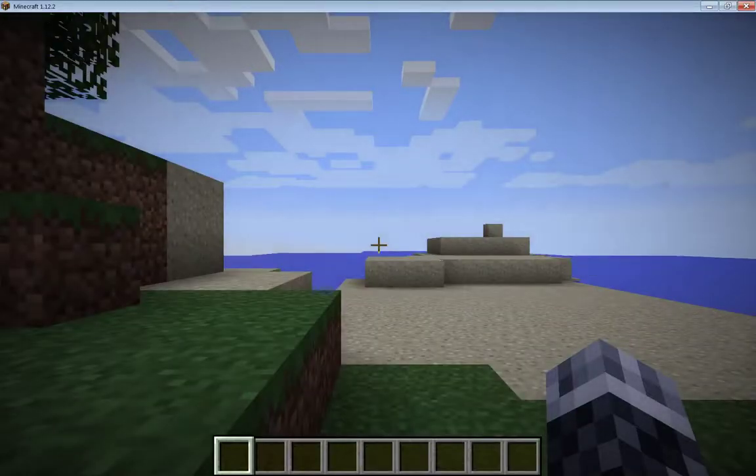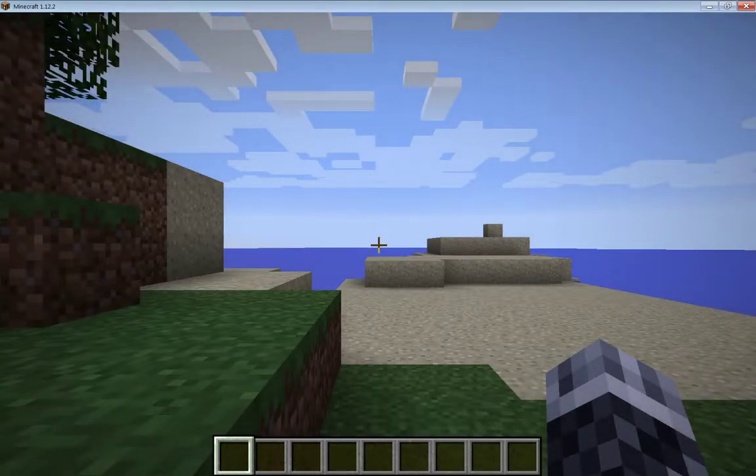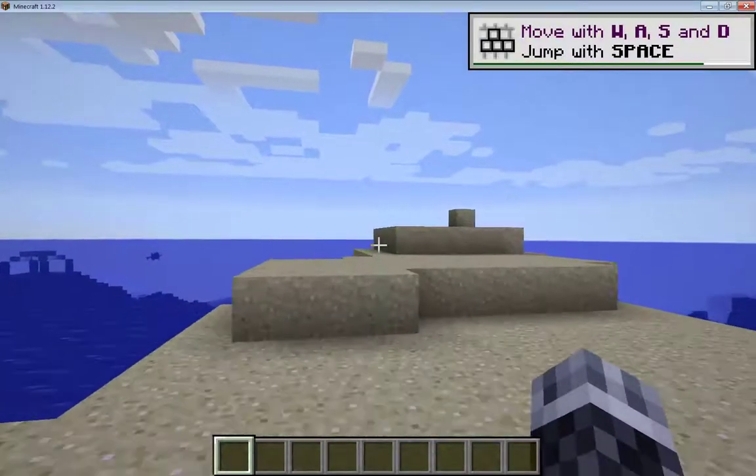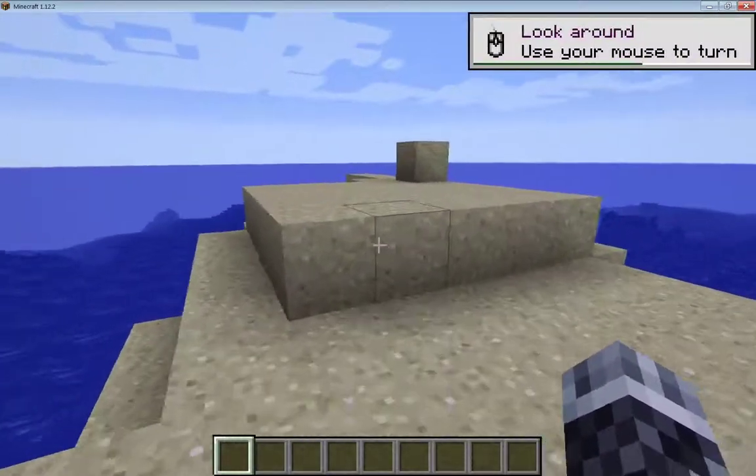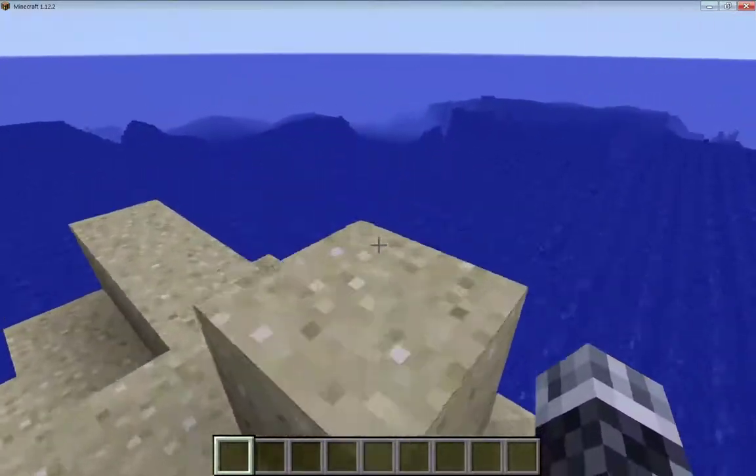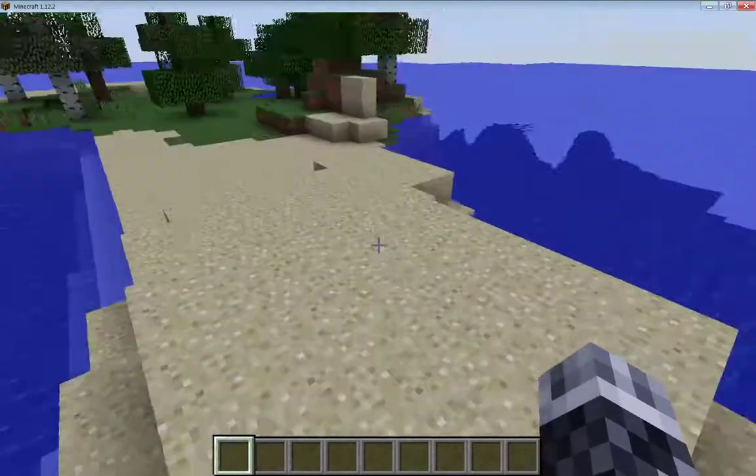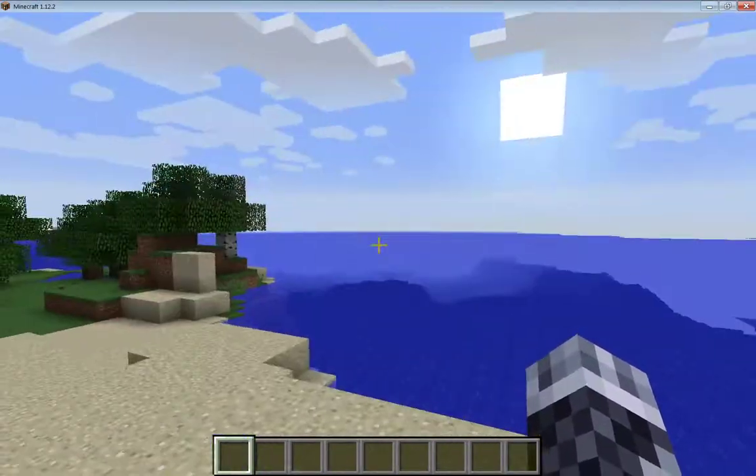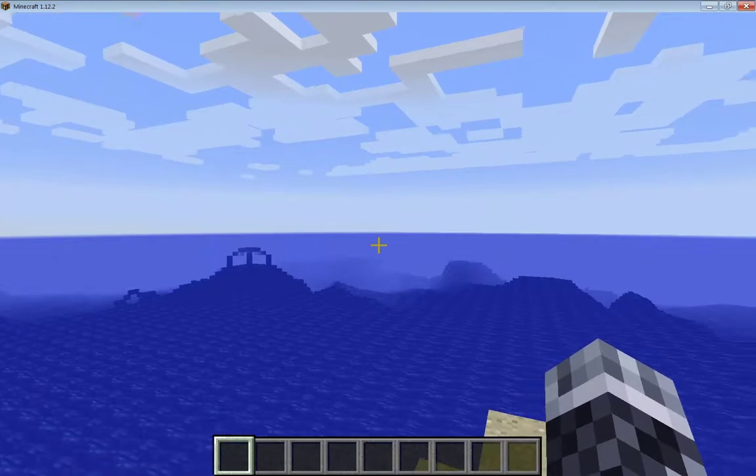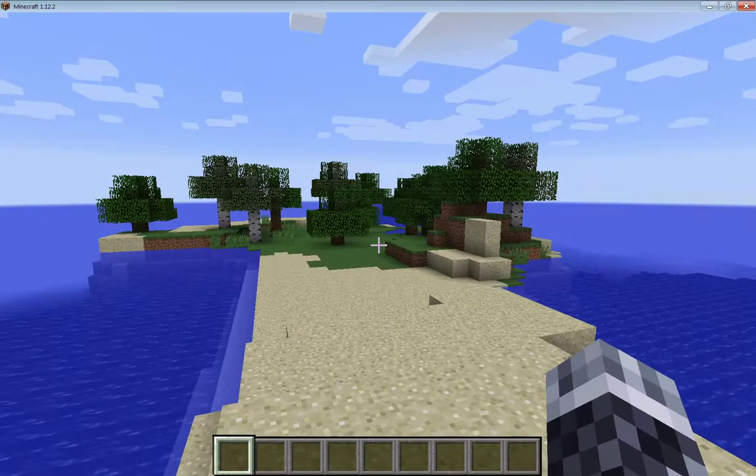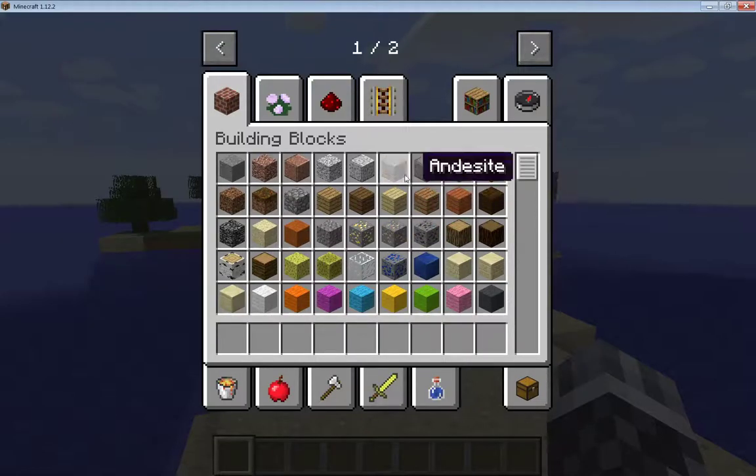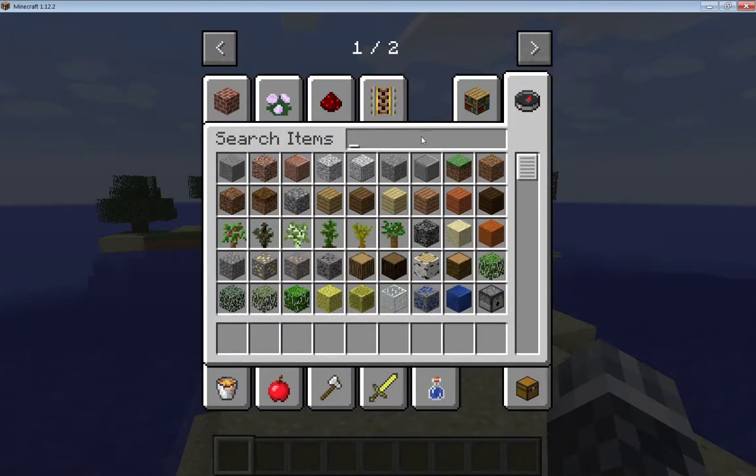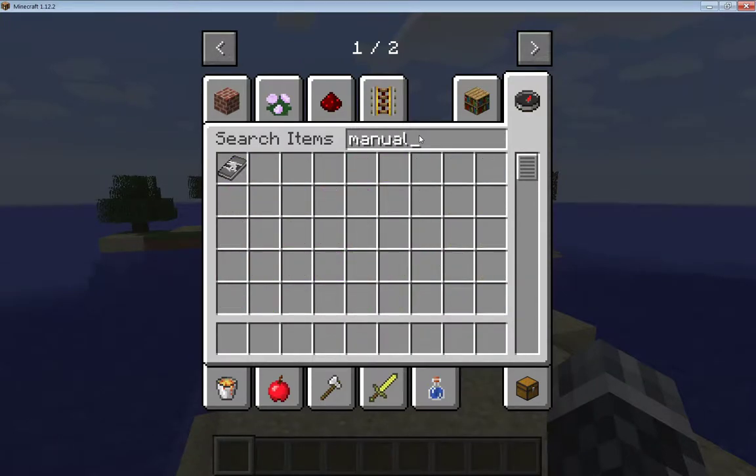Sorry for the dead air. Here we go, new world. To me, the most important thing that you must do when you first install this mod... wow we're in a lake, look at this... is get the manual. There it is.